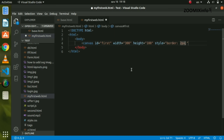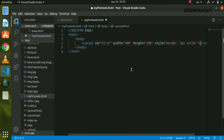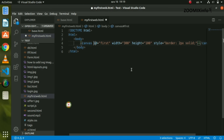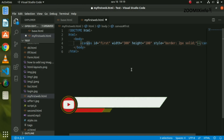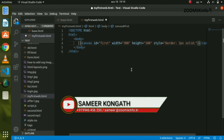The border style is solid. The canvas tag is then closed.